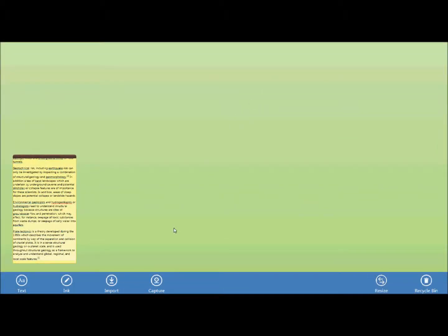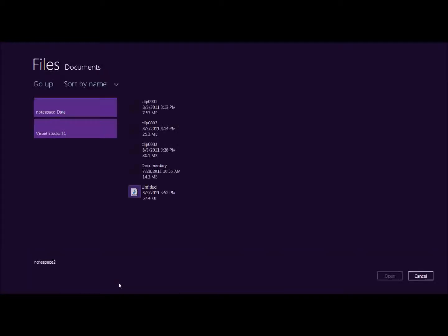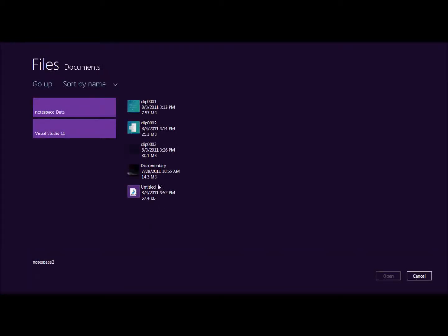Then the other day I also found this cool documentary that I may also need to use for my paper. So I can go to my file picker, select the documentary, and you see it immediately appears on the workspace.